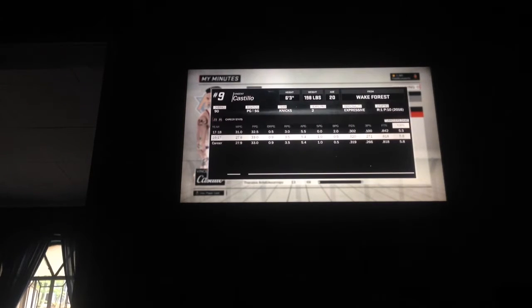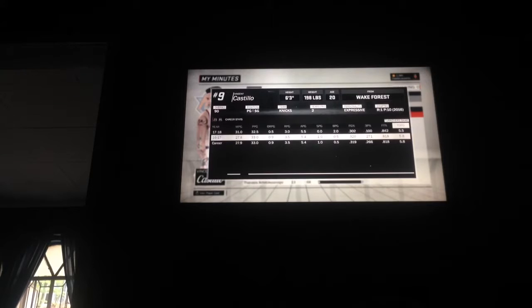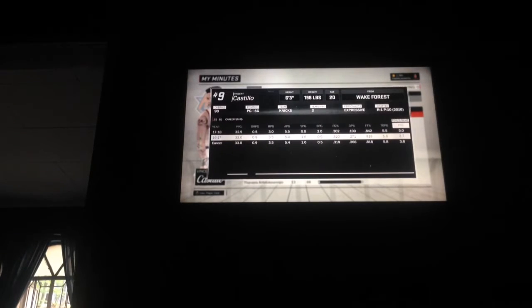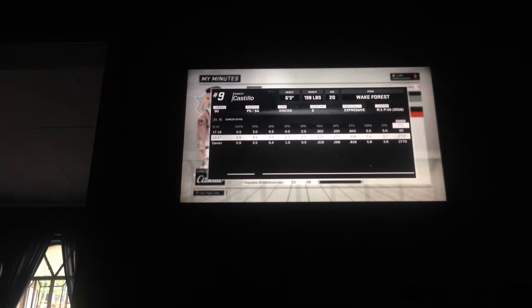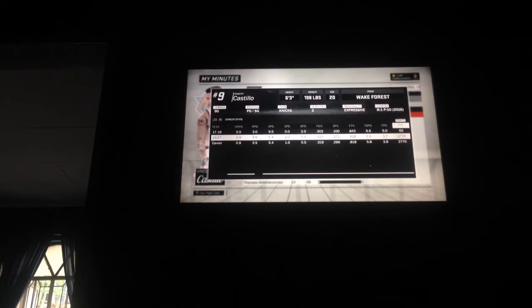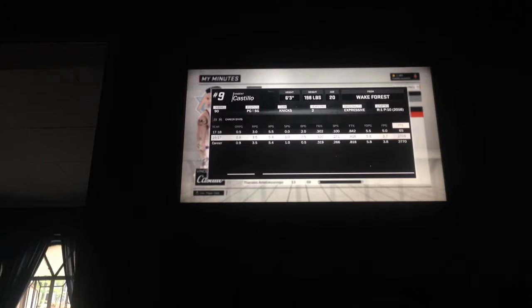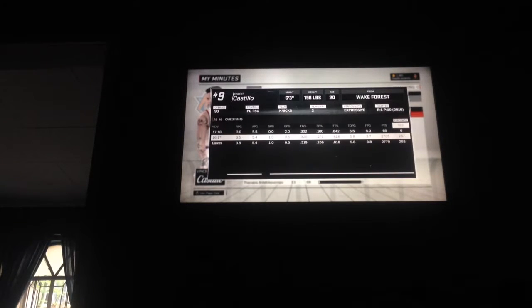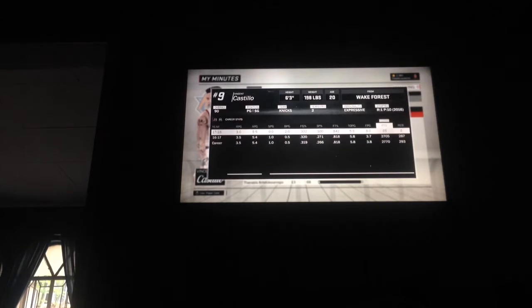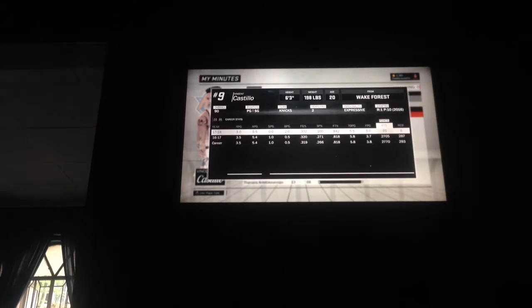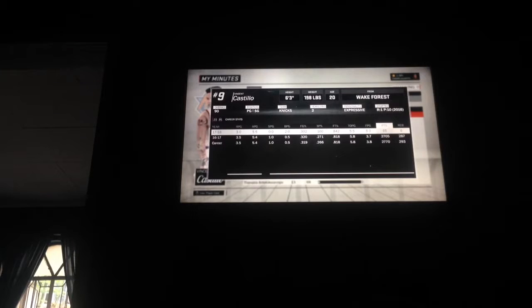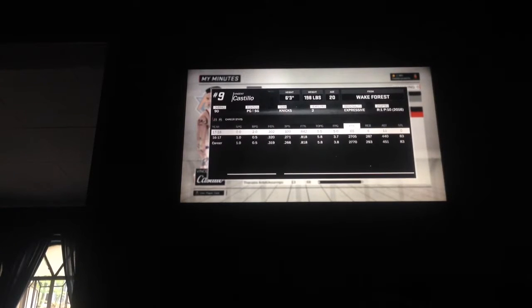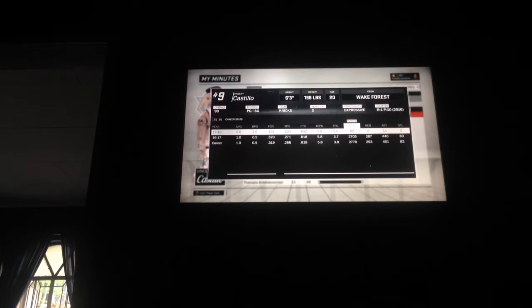About six turnovers per game, 3.7 fouls per game, and I scored 2700 points. So far I got 65. I'm averaging about 65, I'm not really averaging but I have 65 points this season.